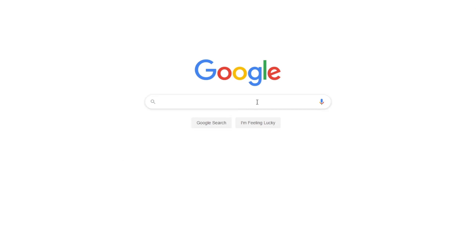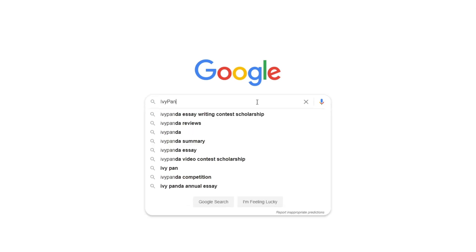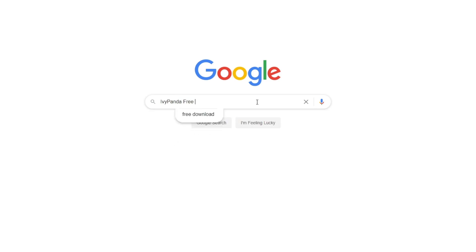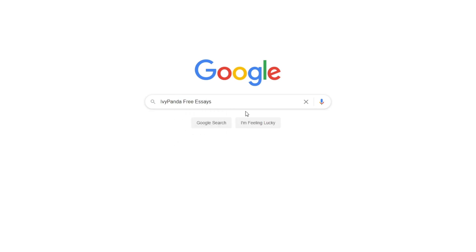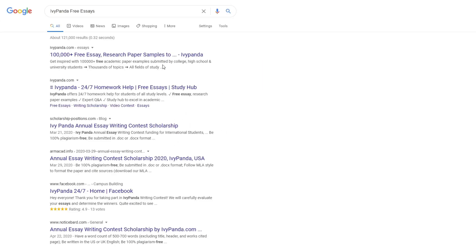This essay example, as well as thousands of others, is available in text format on our website for free and without registration. Simply Google Ivy Panda Free Essays.